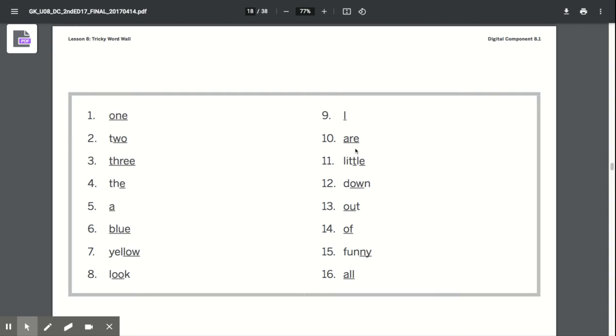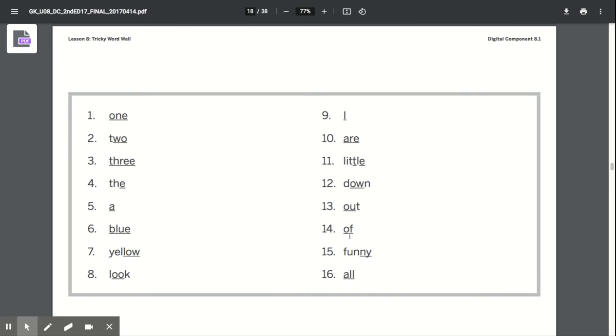Are, A-R-E spells are. Little, L-I-T-T-L-E spells little. Down, D-O-W-N spells down. Out, O-U-T spells out. Of, O-F spells of.